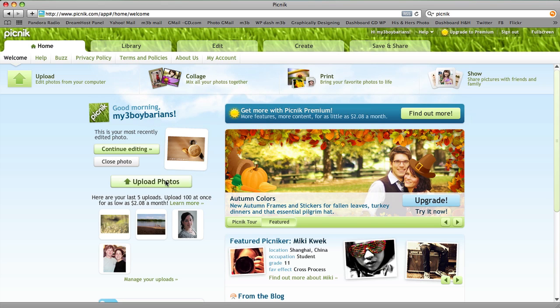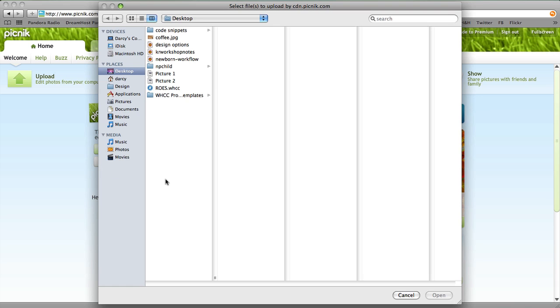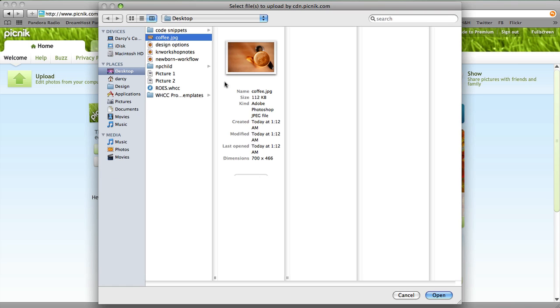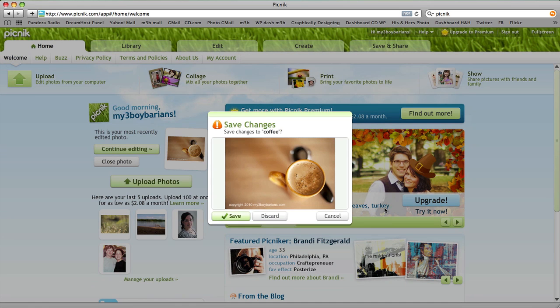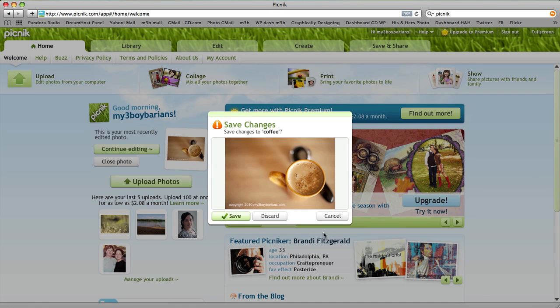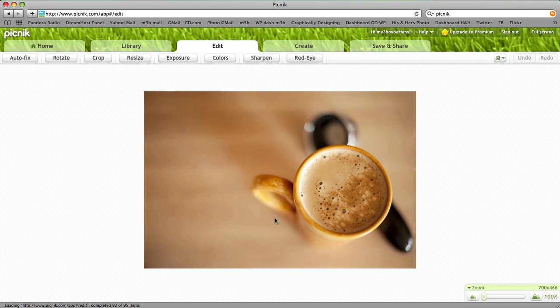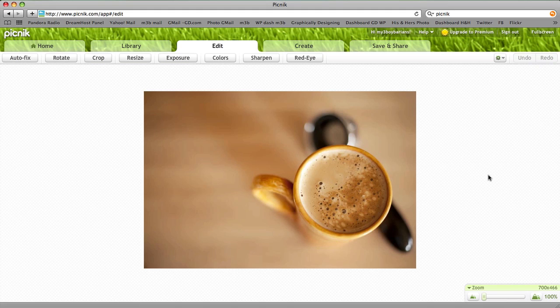So first we're going to go ahead and upload a photo. We're going to find the image we want to use, we're going to upload it. We're not going to use that one. So here's the image.